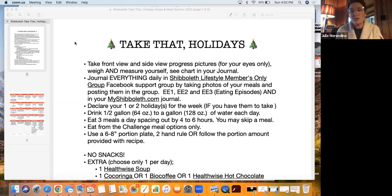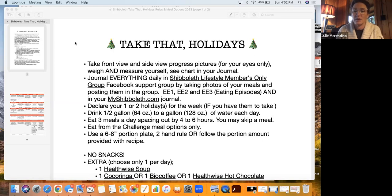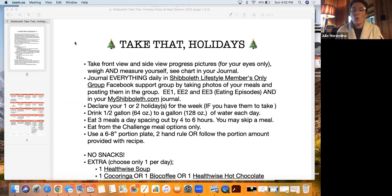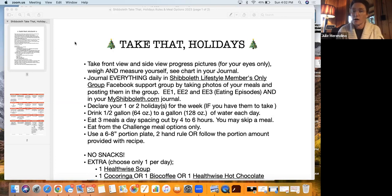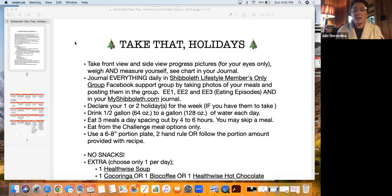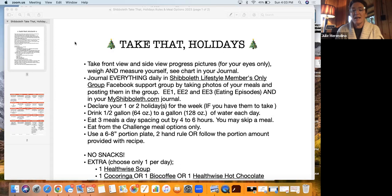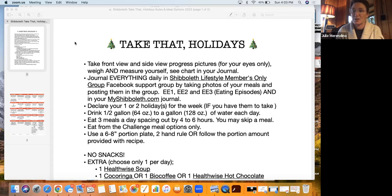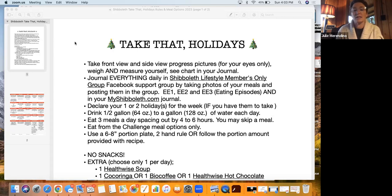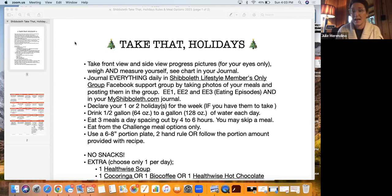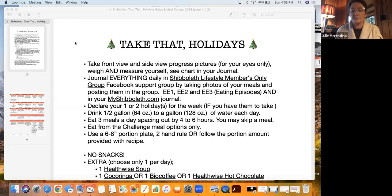First and foremost, you're going to go on the challenge page on myshaboleth.com and accept the challenge for whichever week you'd like to do it with us. You're going to take a front view and side view progress picture for your eyes only, and weigh and measure yourself. You'll see your chart in your journal on the very first day that we start. You can enter the weight and measurements on Monday of each beginning week. You're going to journal everything daily in the Shaboleth Lifestyle Members Only group on Facebook and take photos of your meals and post them in the group.